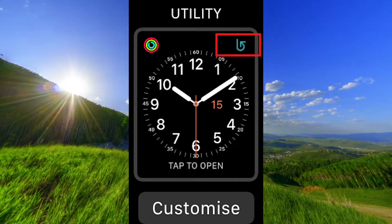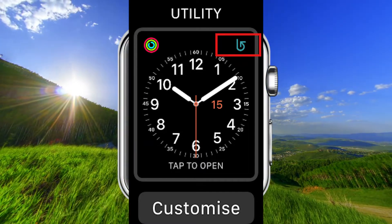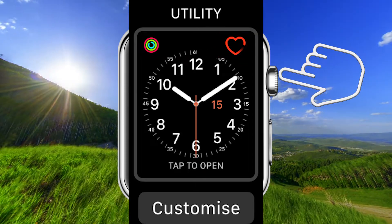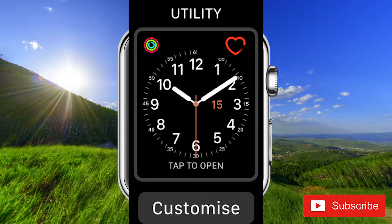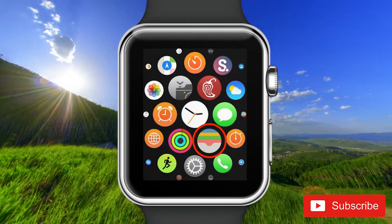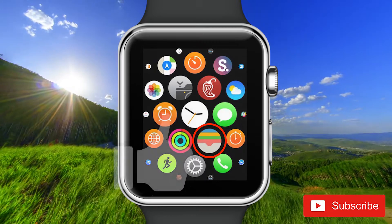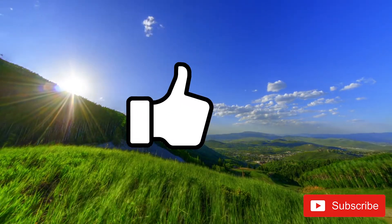Go up to the Breathe icon, rotate the wheel on the side — also called the Digital Crown — and choose another symbol. Now you will not get any notifications from Breathe anymore. And that's it, thank you for watching this video.